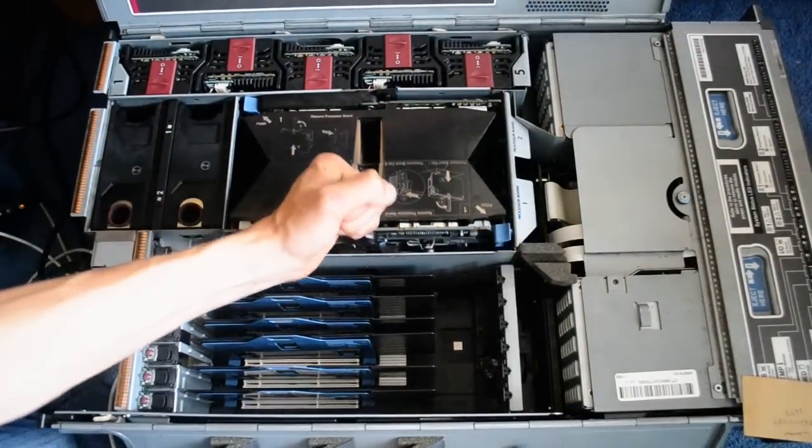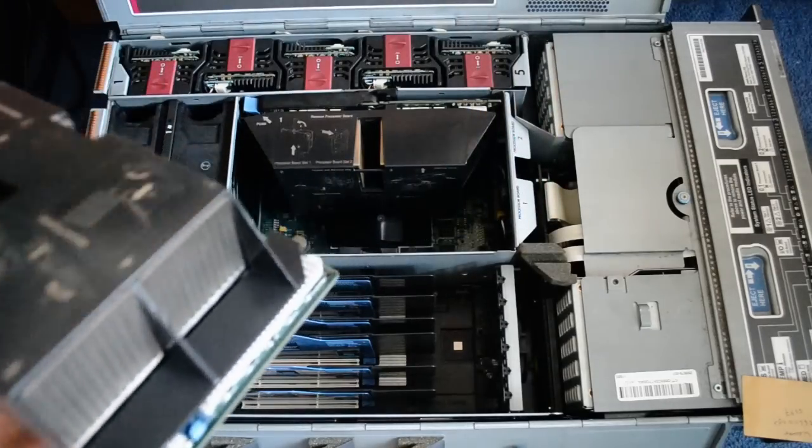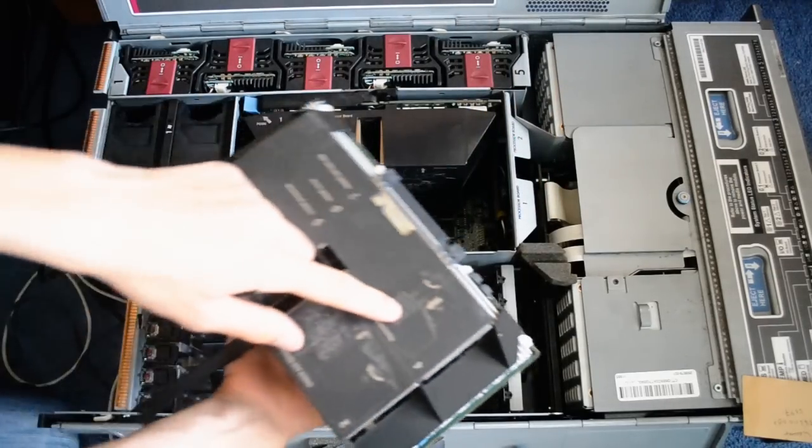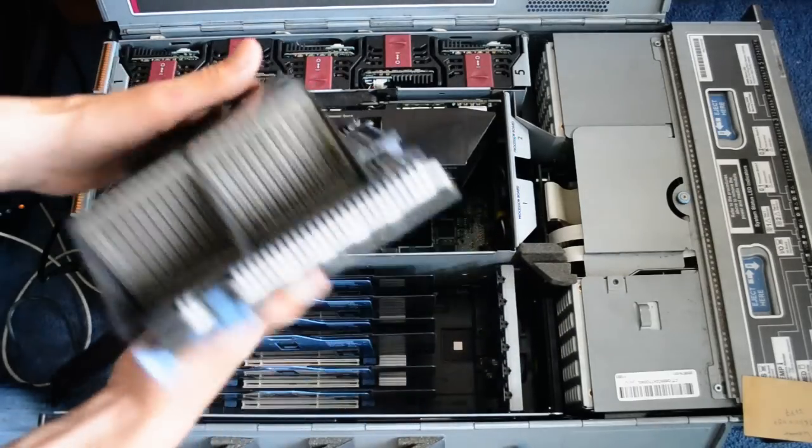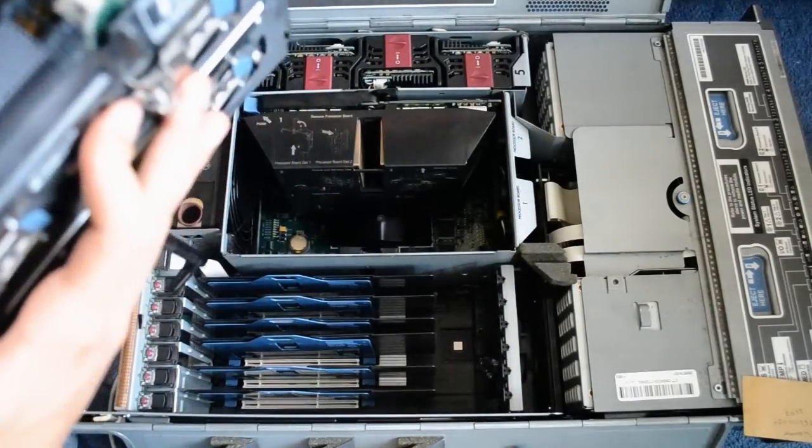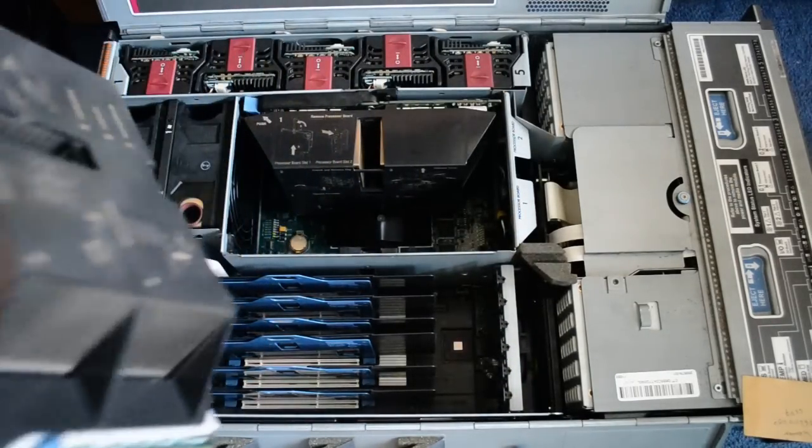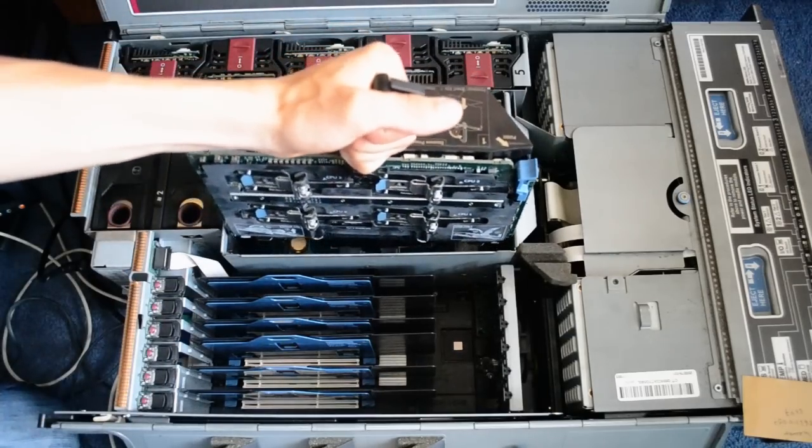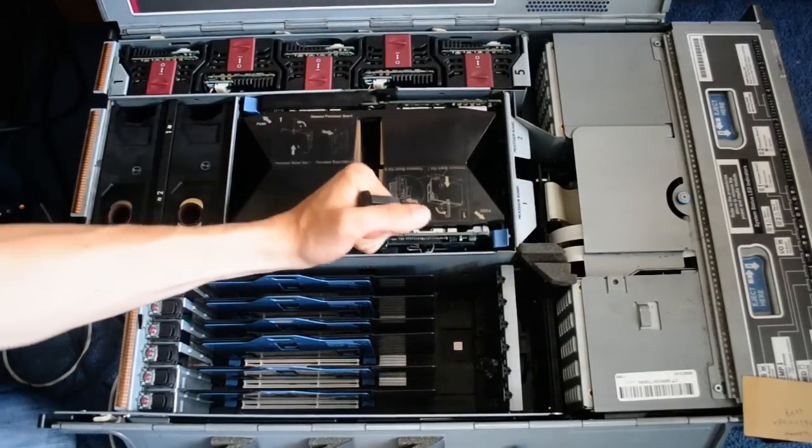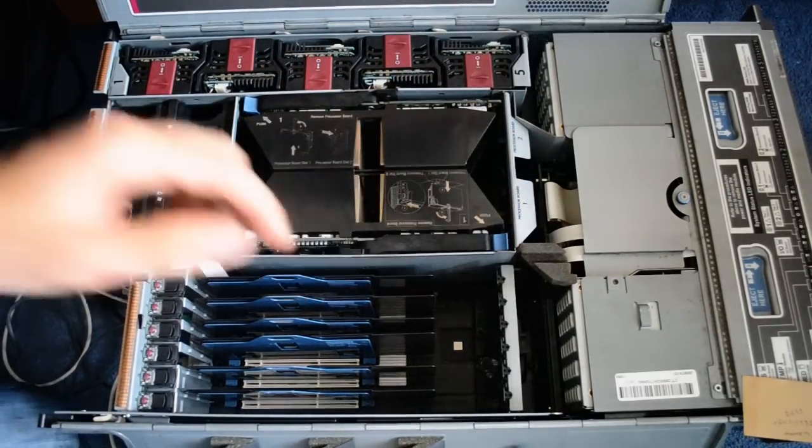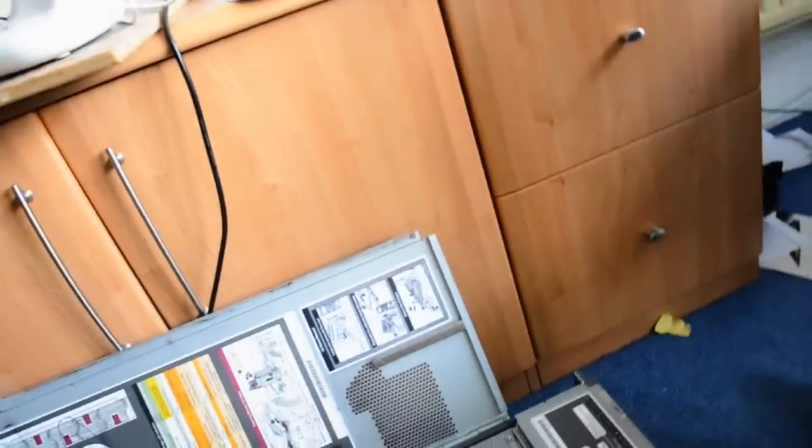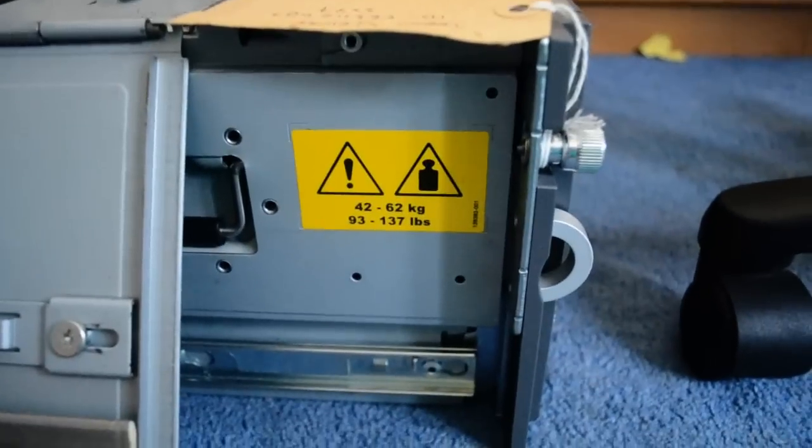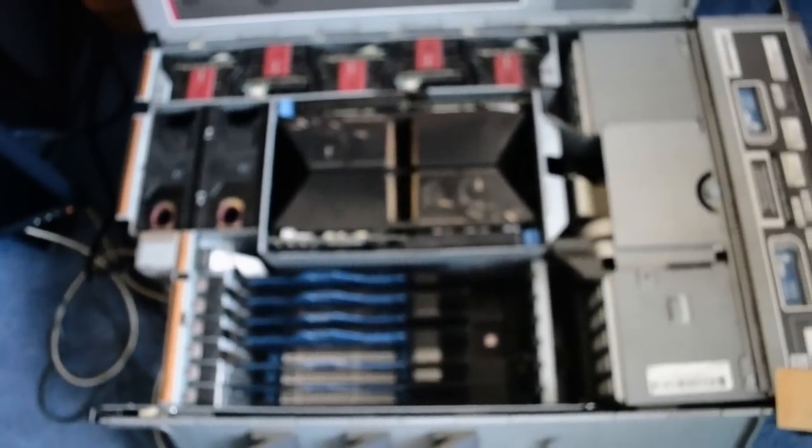And then here is the 4 processors, fat heat sinks, and stuff to remove them. Really, really heavy, the entire thing weighs a lot, especially with all the processors in it.